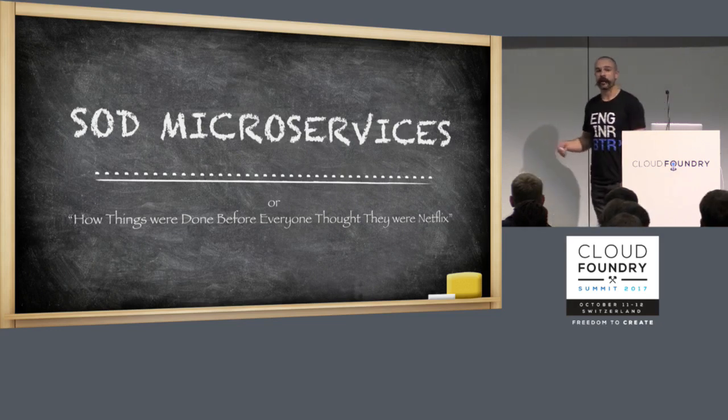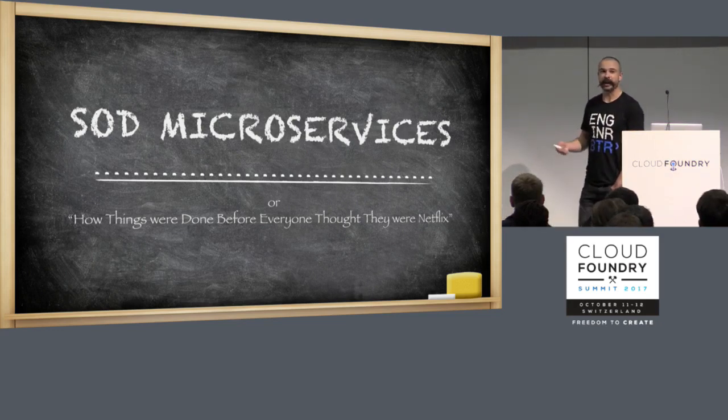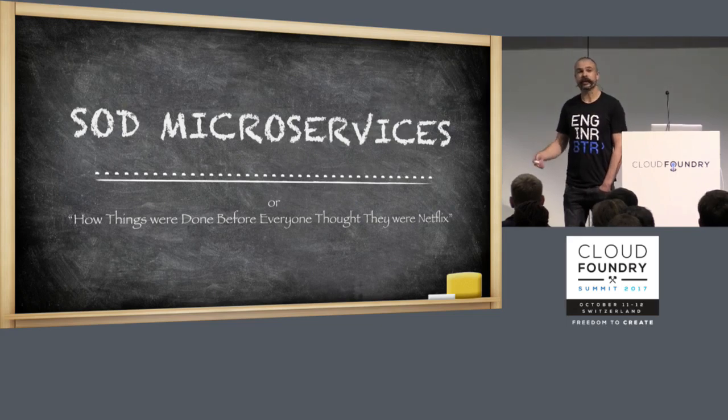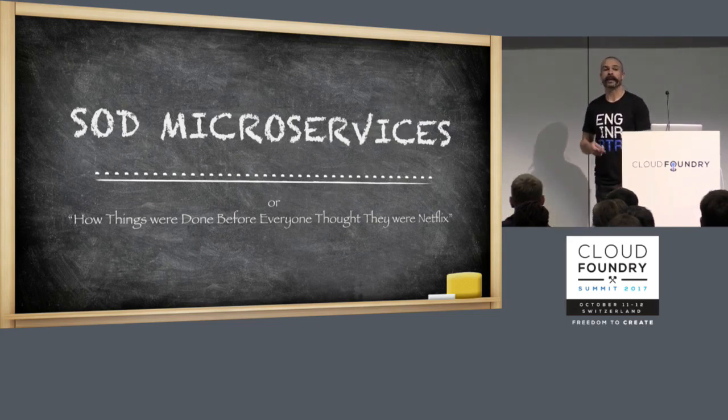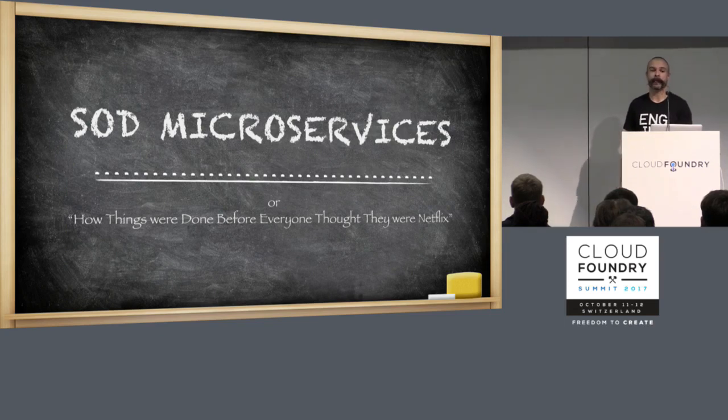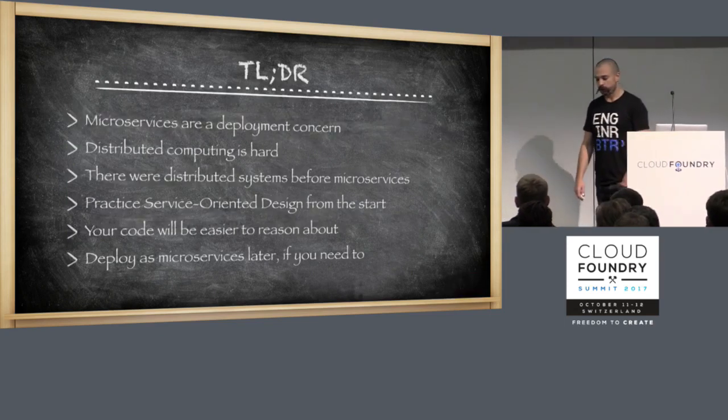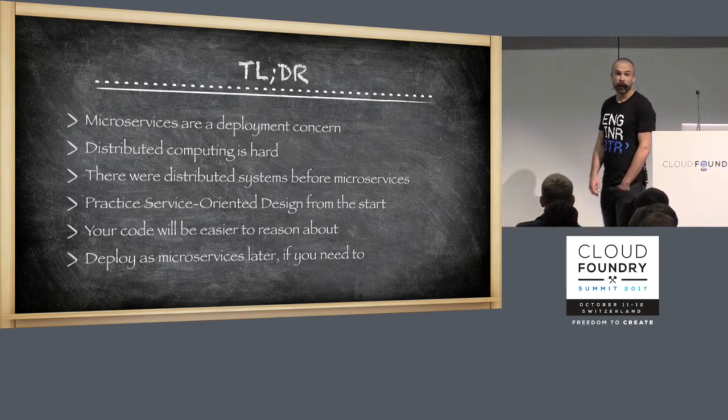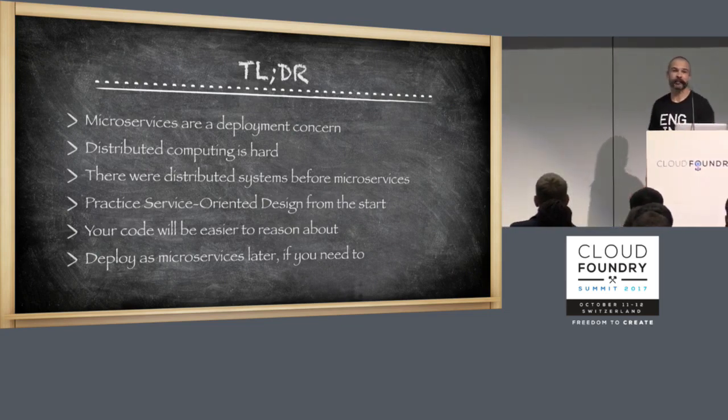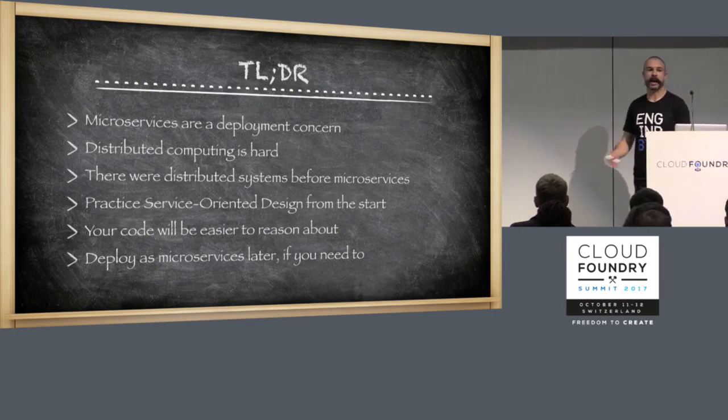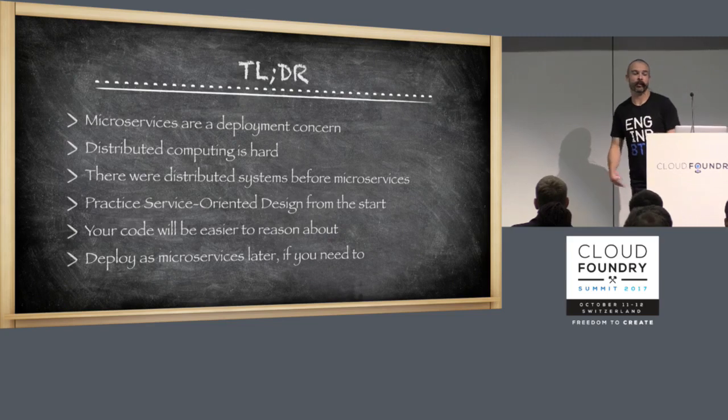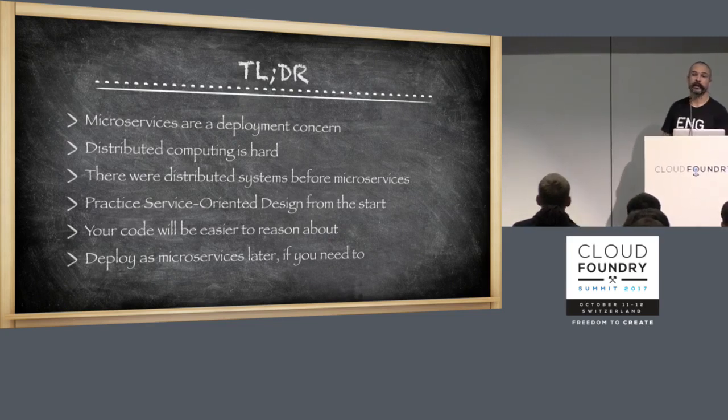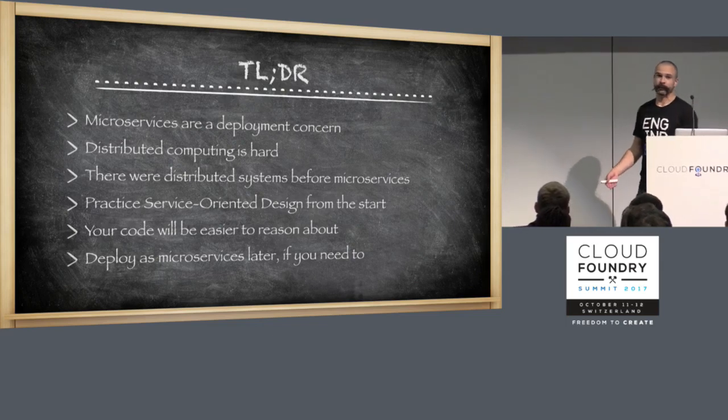So the executive summary: microservices are a deployment concern. How you do things with circuit breakers and service discovery doesn't impact your business logic. They're a deployment concern. And you're probably deploying that way because you either want resiliency or you want scalability. And that means that you end up with a distributed system.